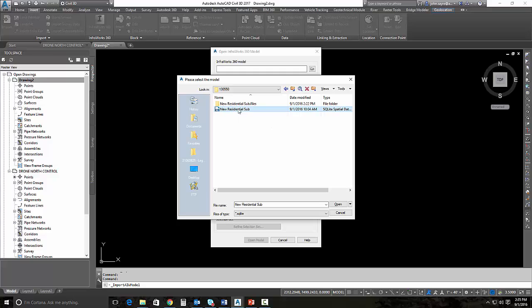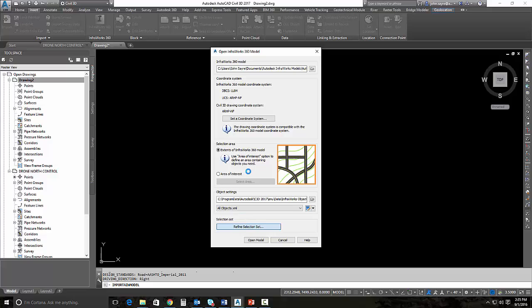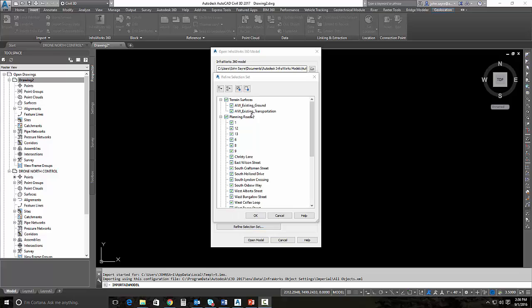I want to refine the selection set to come in. We're going to keep it simple for this demonstration. You could bring in everything inside of the InfraWorks 360 model, meaning the roads, the terrain surfaces for the roads, the actual existing ground information that's the overall surface. You'll see in a minute that there's actually two different surfaces. One is called transportation, that would be the road surfaces. You can see that here, existing transportation surface and our existing ground surface for InfraWorks.